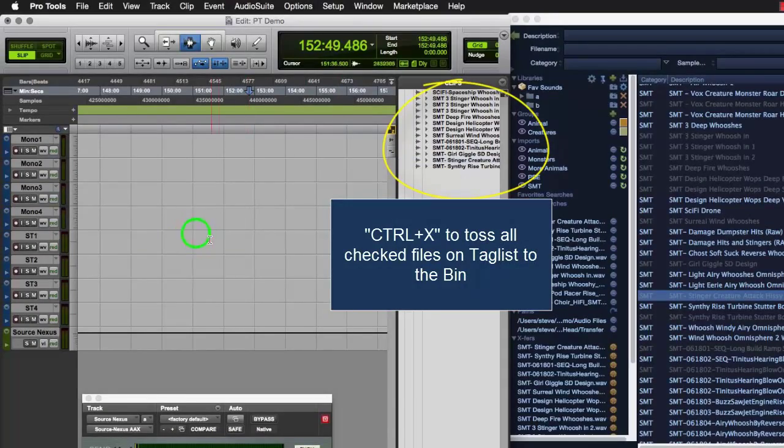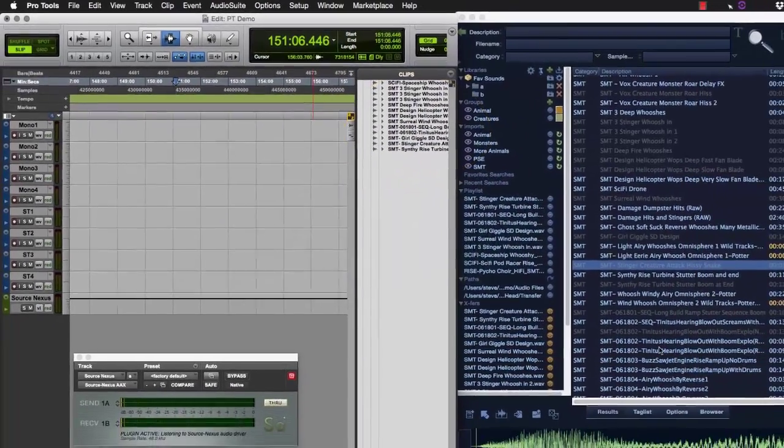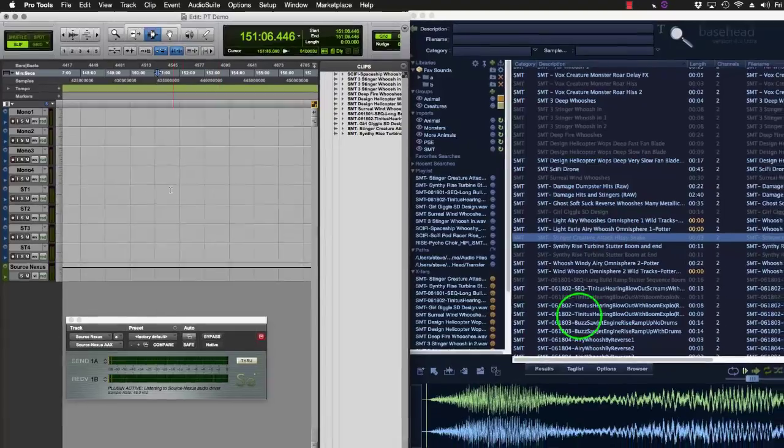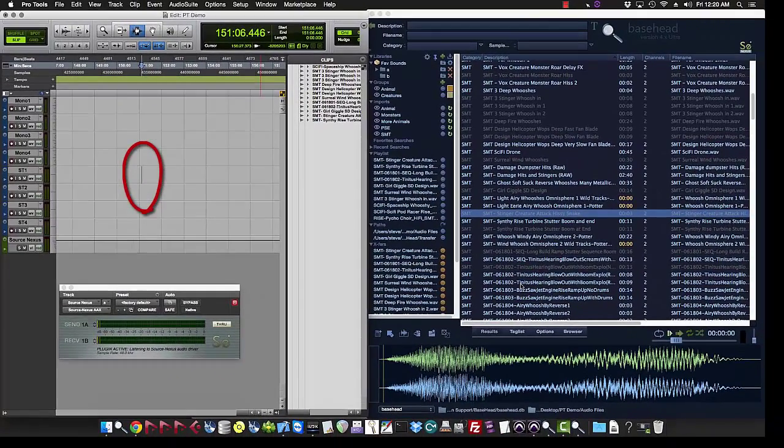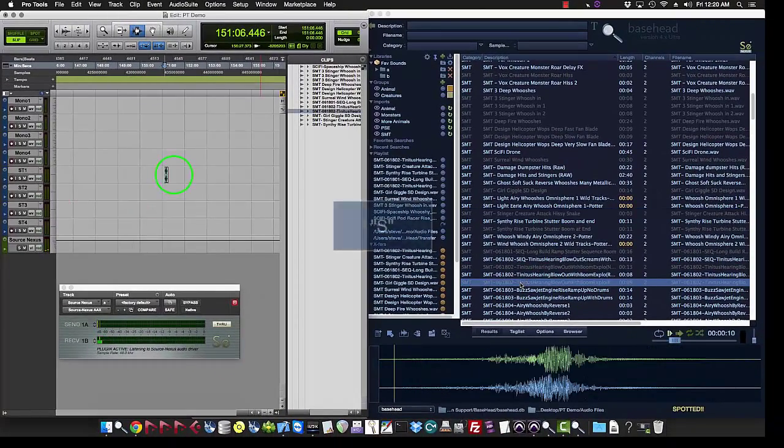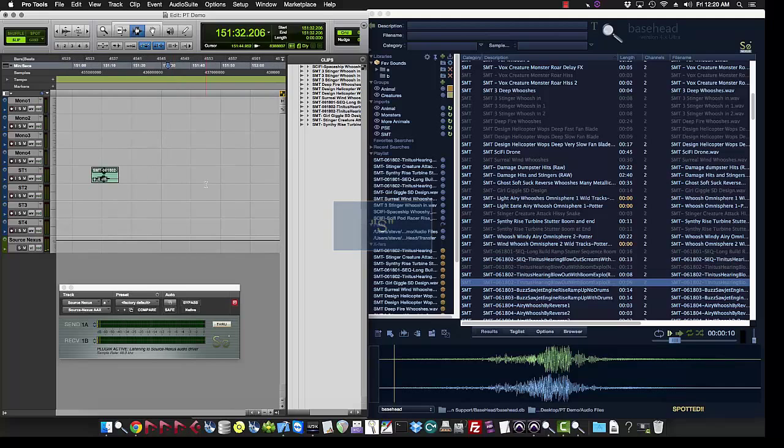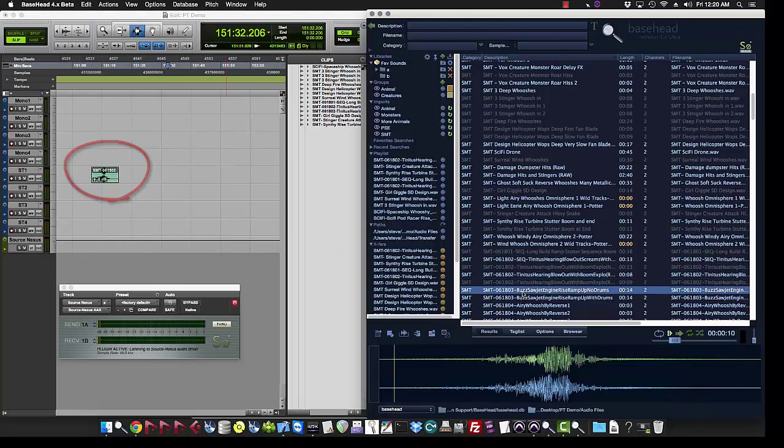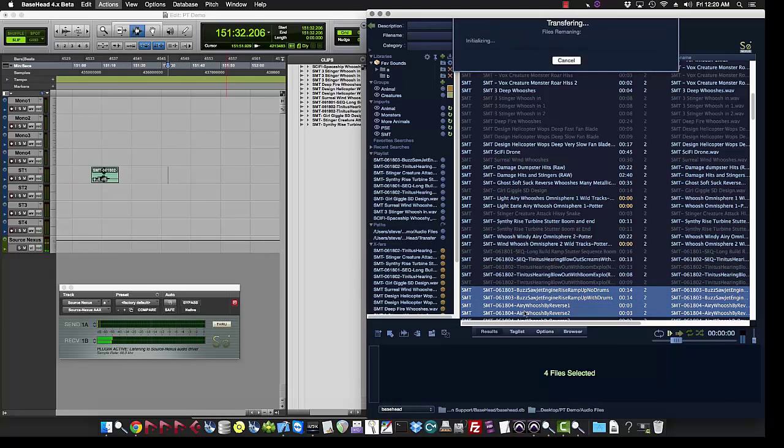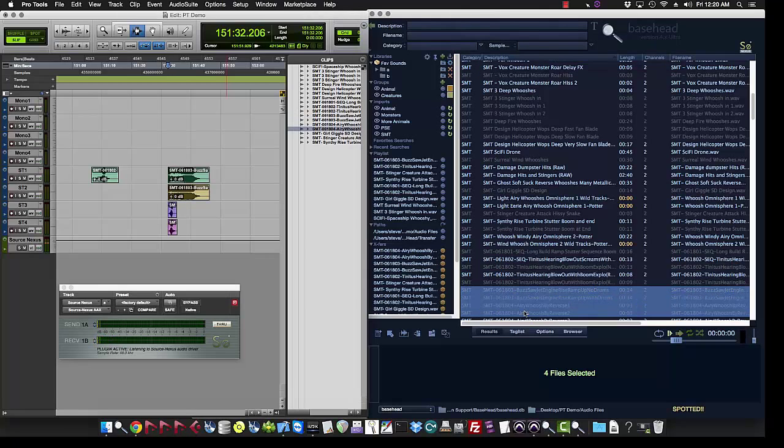You can also do spot to track. So you can lay down a cursor in Pro Tools and then you can select a file. Hit S and it flies straight on the timeline also. You can do multiple files that way also. Hit S and they'll spot top to bottom.